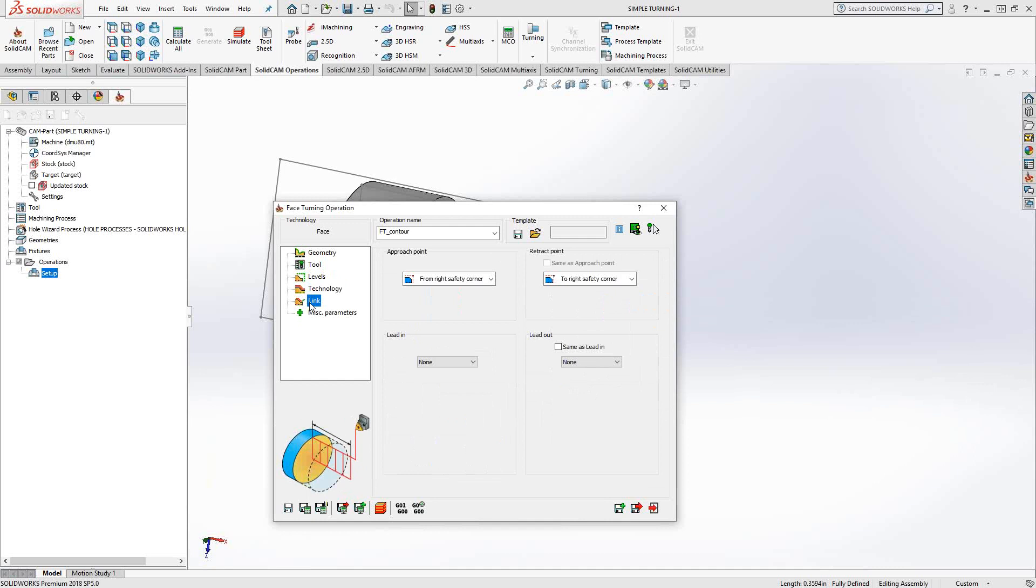The link section controls the lead in, lead out, or in this case, the approach point. So we're approaching from the right safety corner. I've already extended it to the edges of the stock, so I don't really need a lead in, lead out. But if you wanted to, you have the ability to add that here.